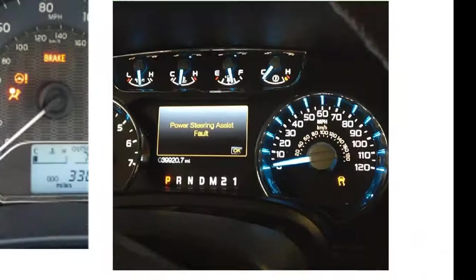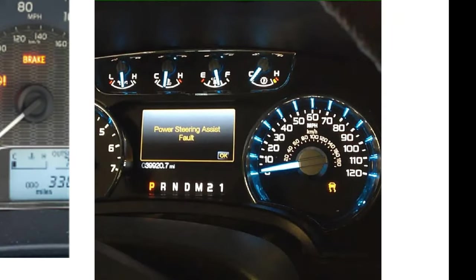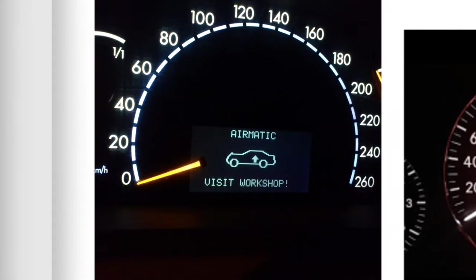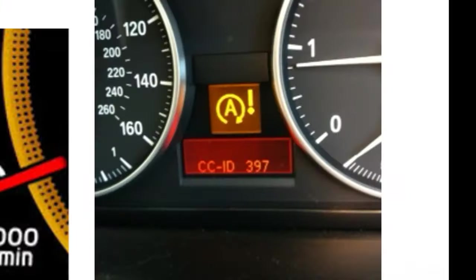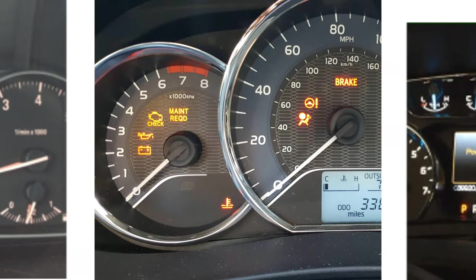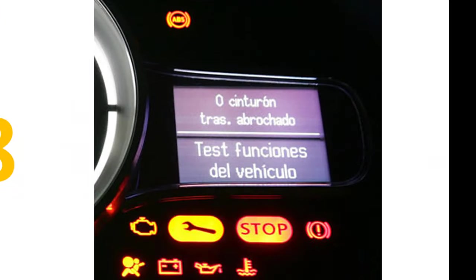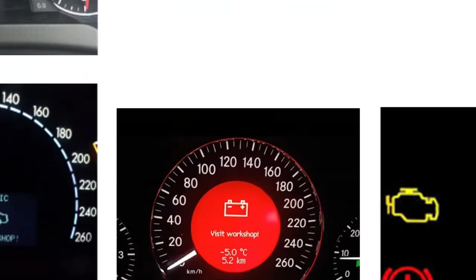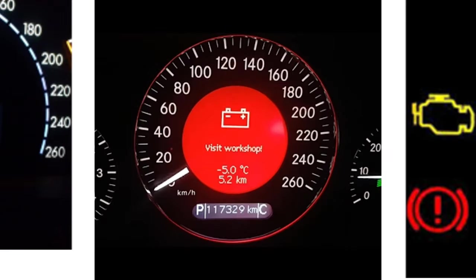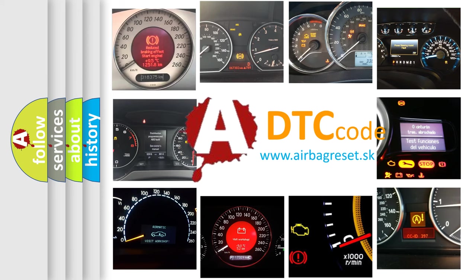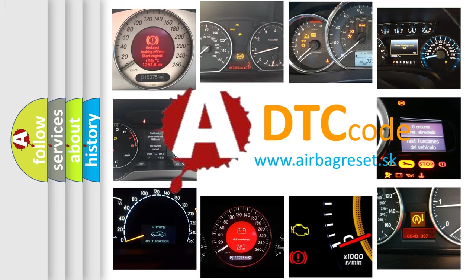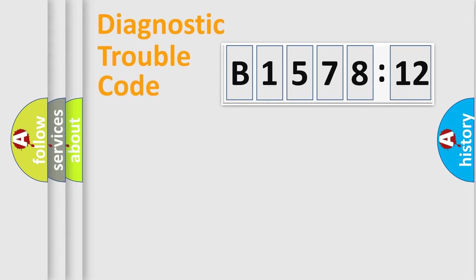Welcome to this video. Are you interested in why your vehicle diagnosis displays B157812? How is the error code interpreted by the vehicle? What does B157812 mean, or how to correct this fault? Today we will find answers to these questions together.